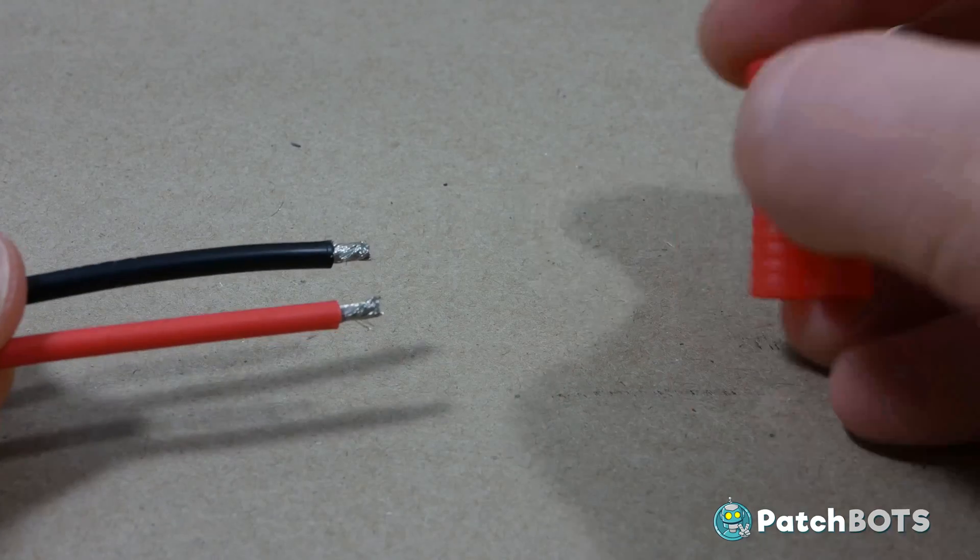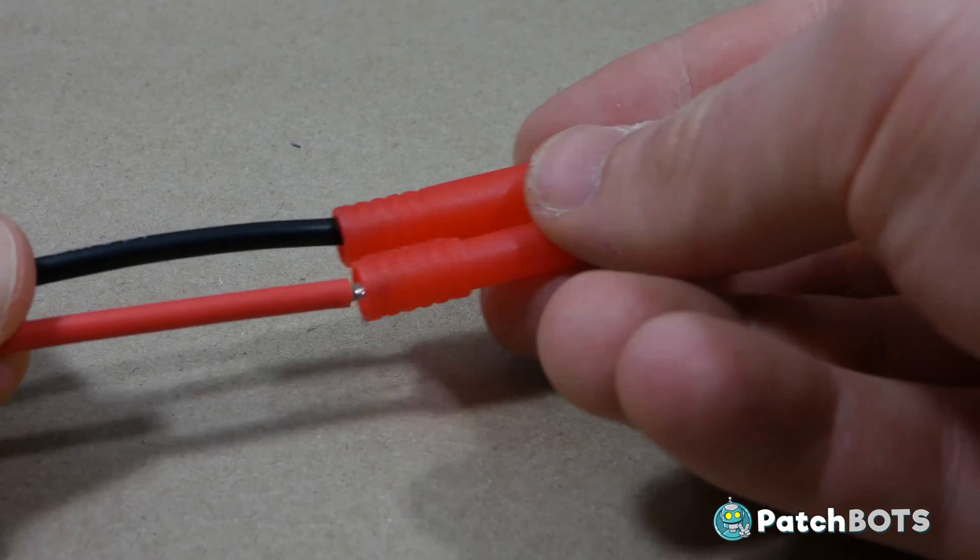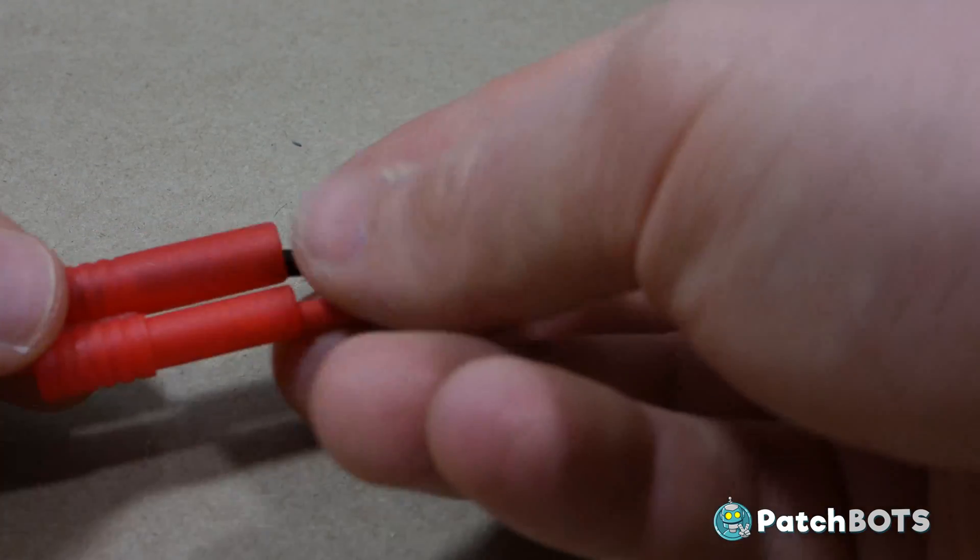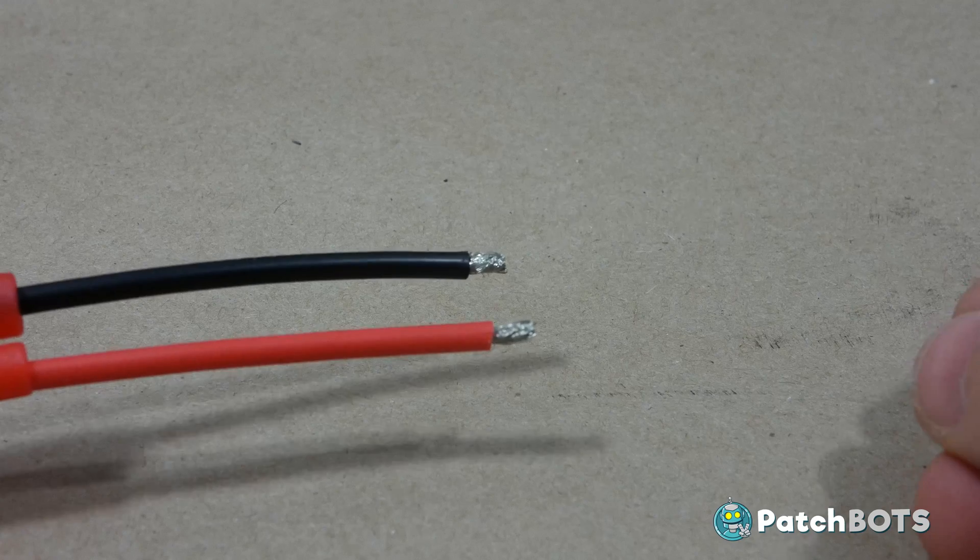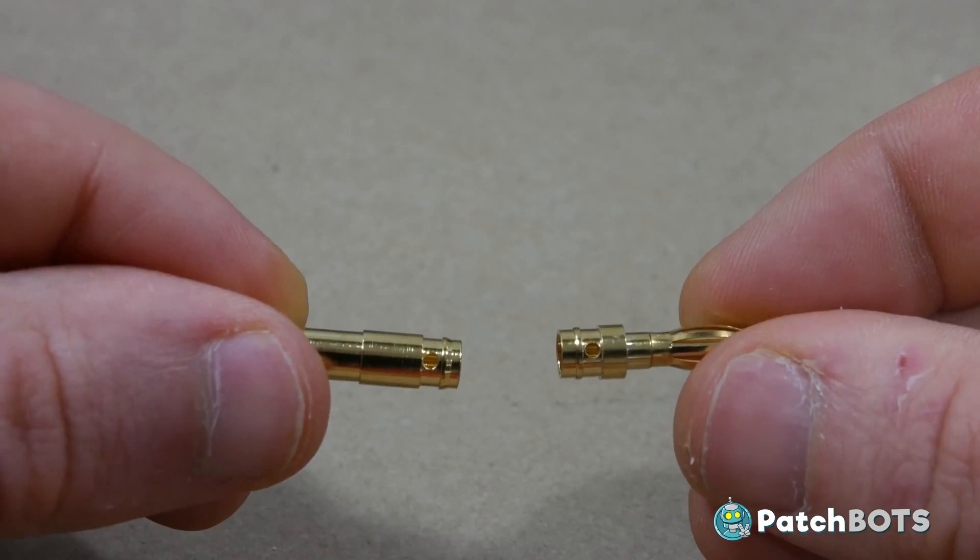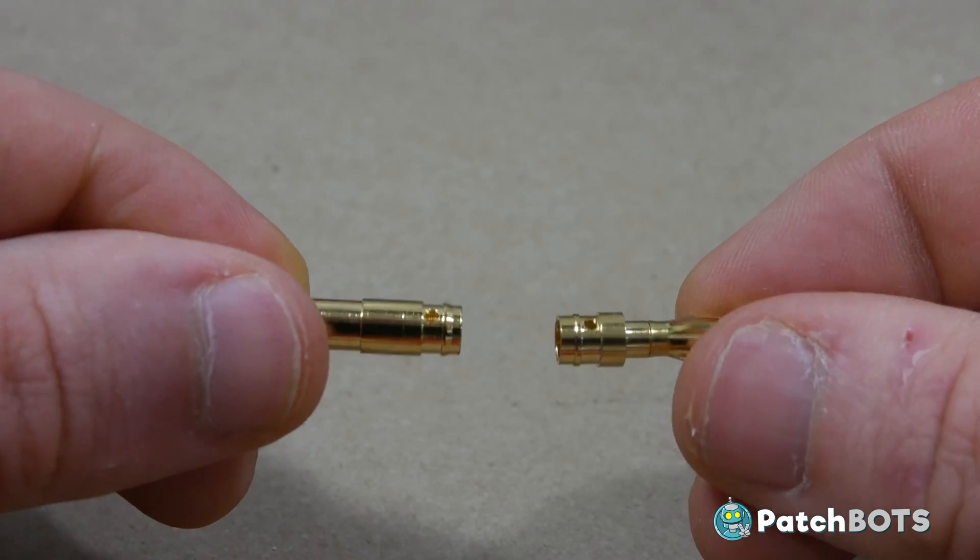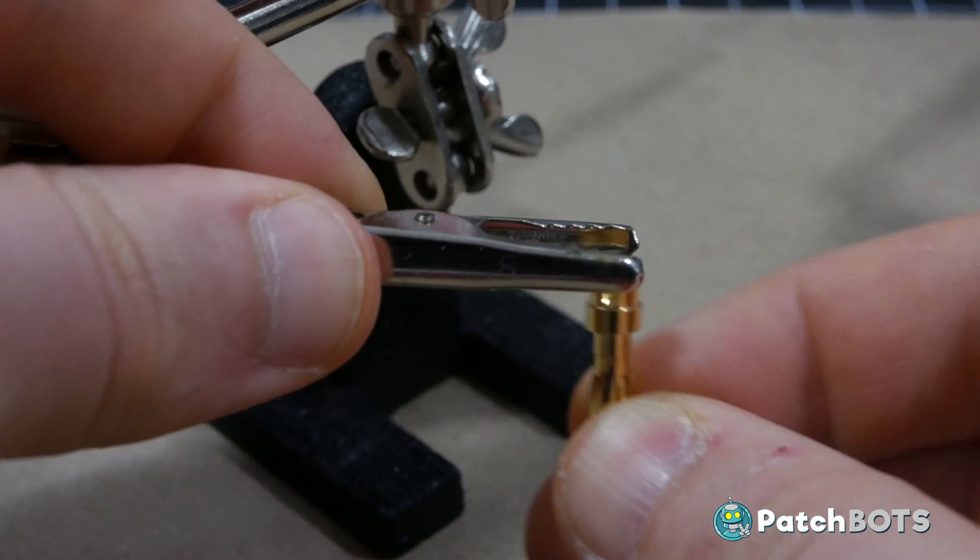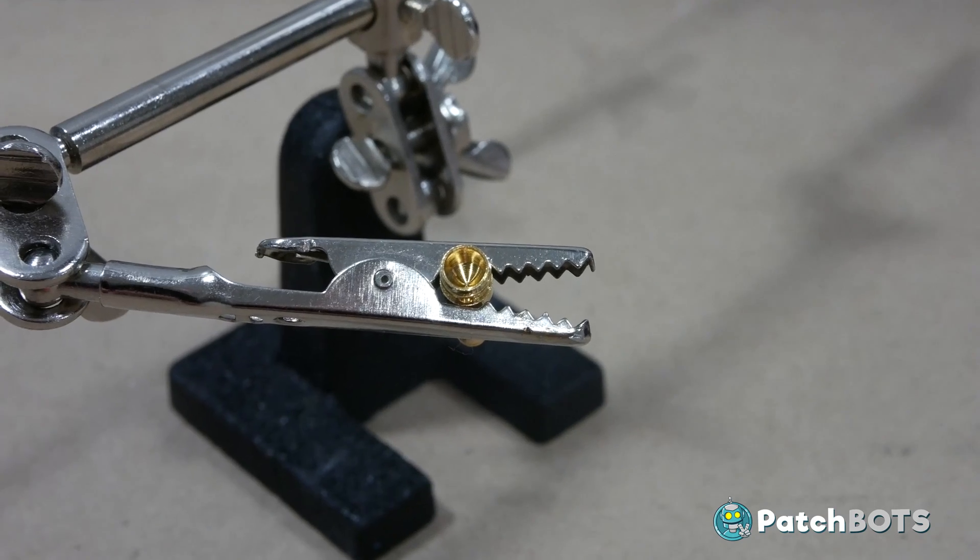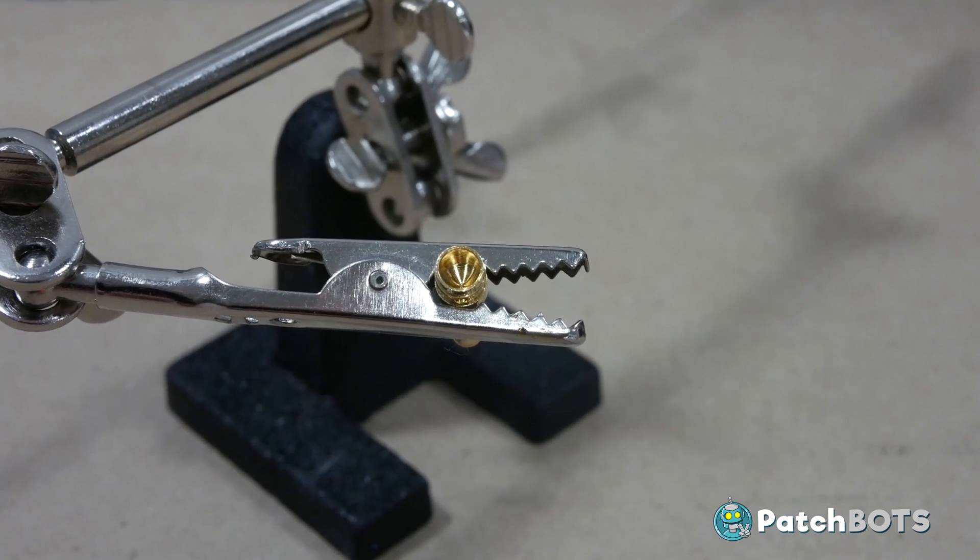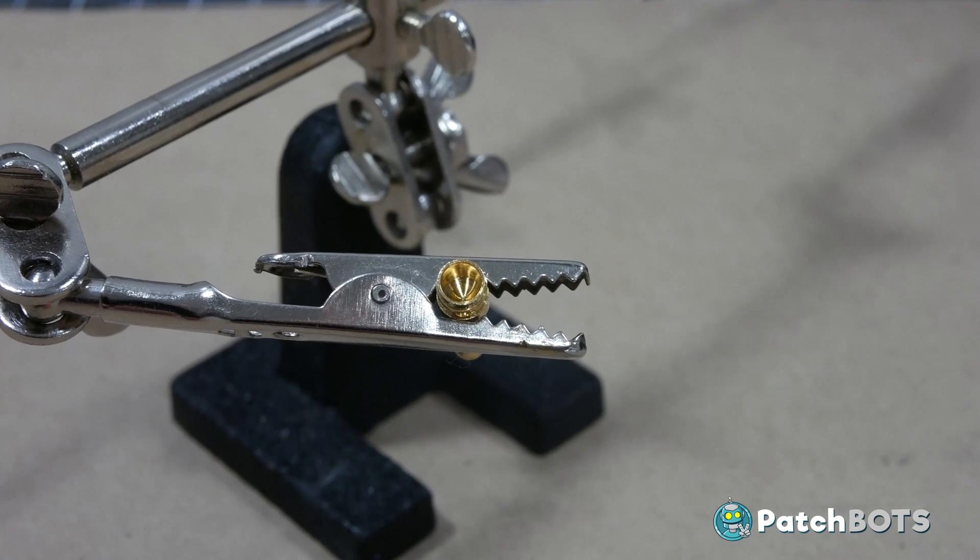If you're using the plastic housings that come with the connectors be sure to slip these over the correct wires before getting started. On the wire end of each connector is a little hole. When inserting the connector into the helping hands be sure that hole is facing forward. Insert the bullet into the back of the helping hands clip behind the tooth part.